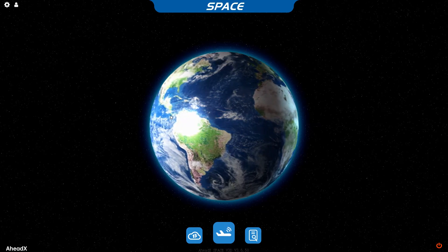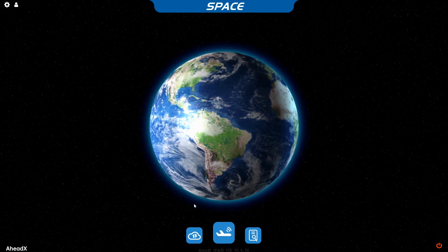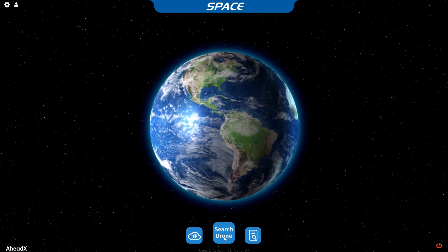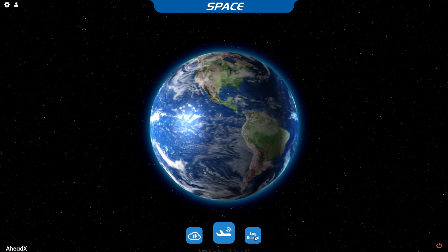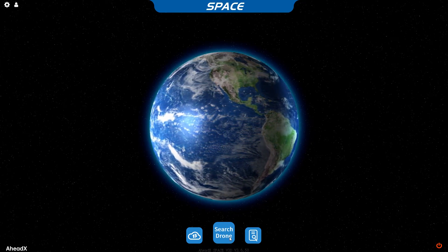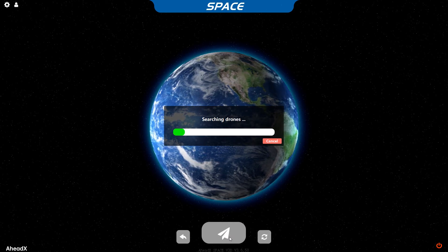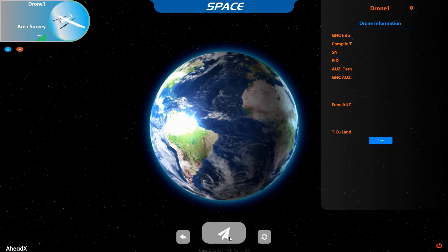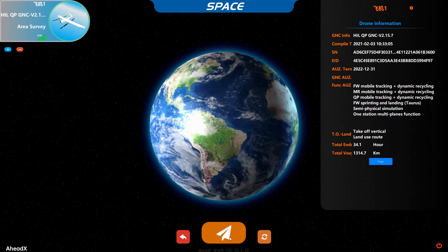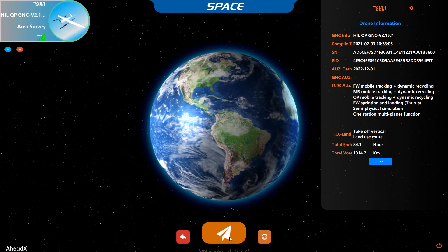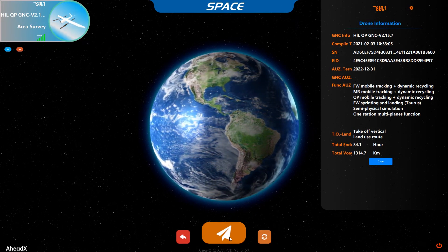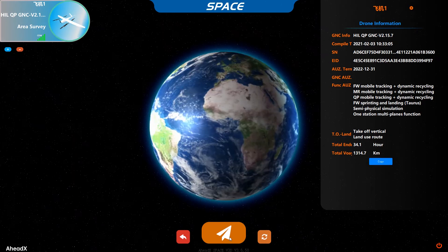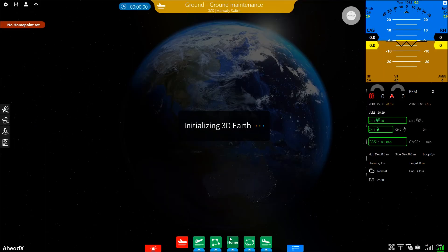Here are three icons representing three functions: remote control, search drones, and log record. Click search drones and it will automatically search for drones and synchronize parameters. The left part represents your drone type and the right part shows some information about the flight controller. Then we enter it.